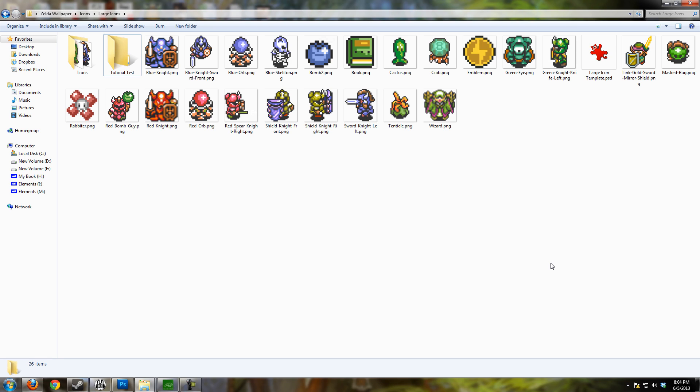What we're going to be creating is what you see in front of you right now. I have some pixel art from Legend of Zelda: A Link to the Past, and I've made that pixel art into icons for Windows.